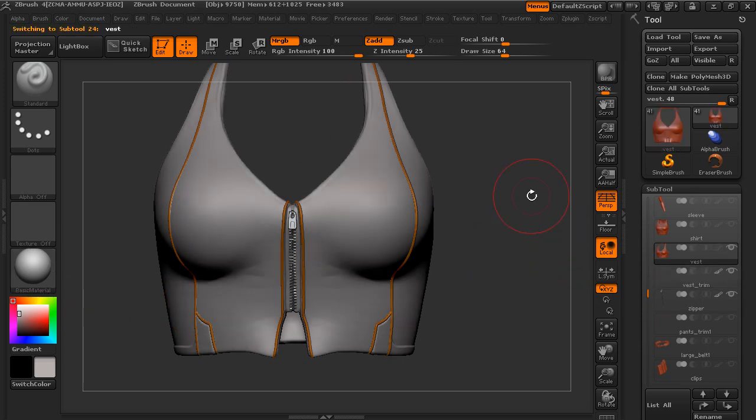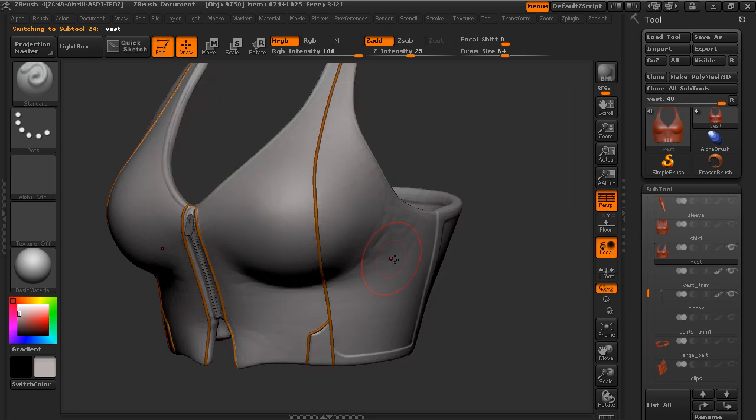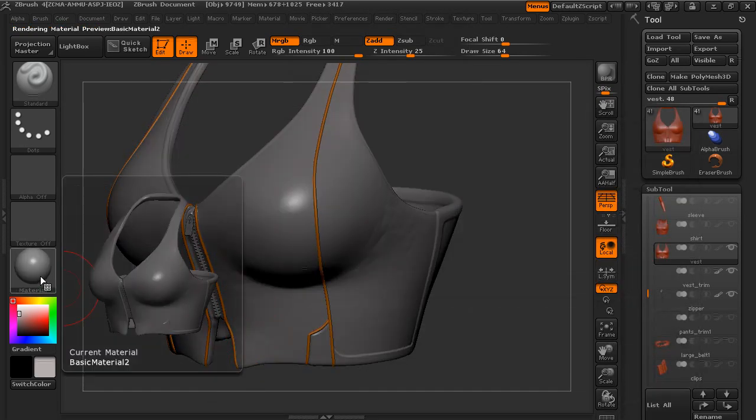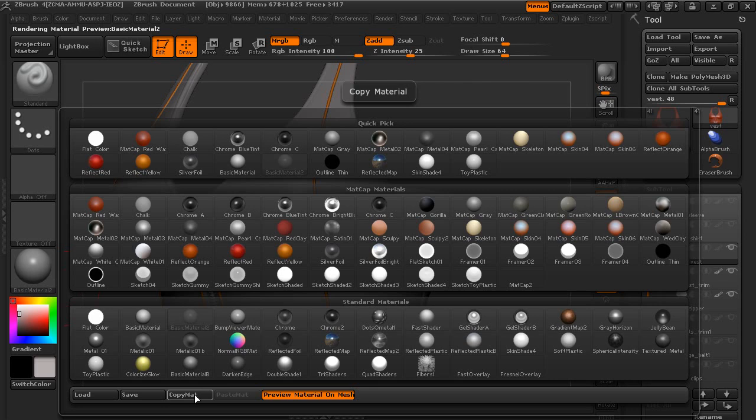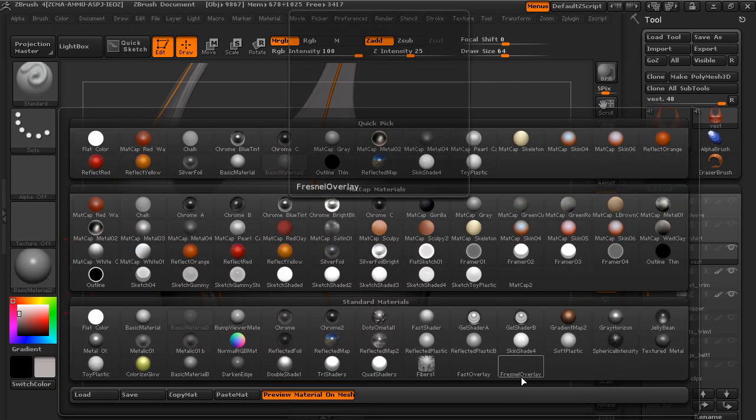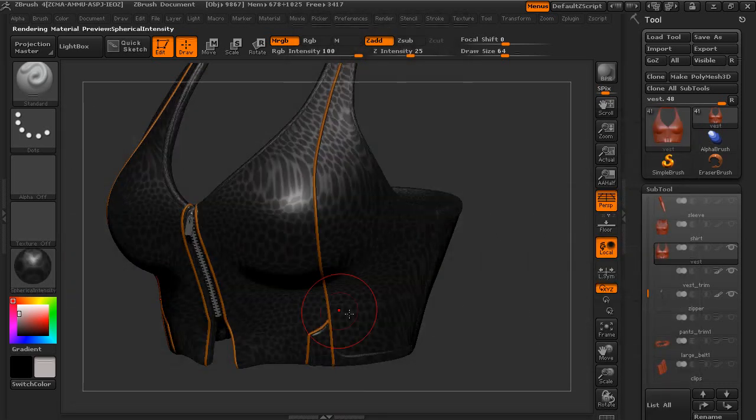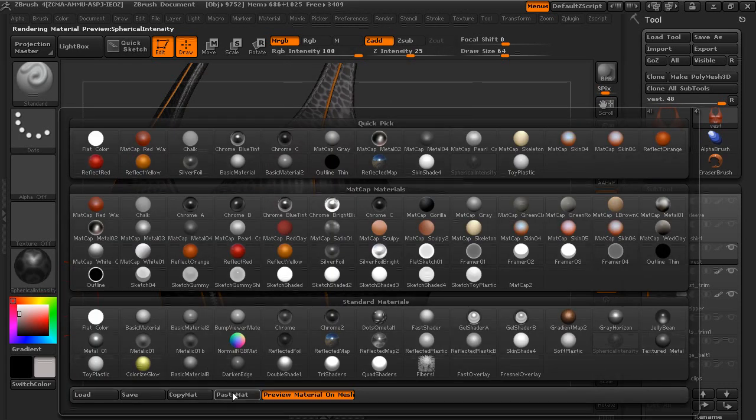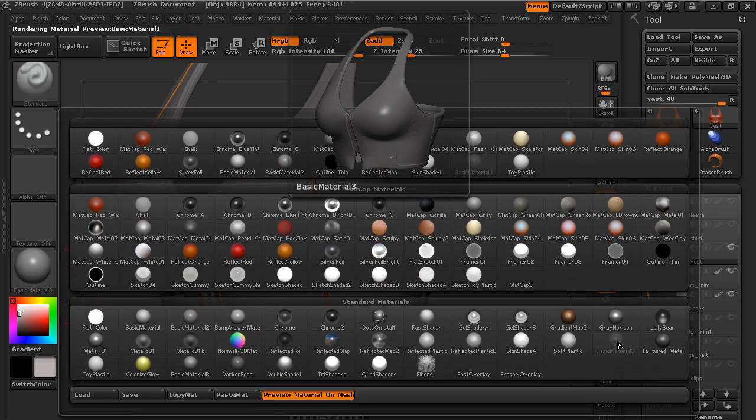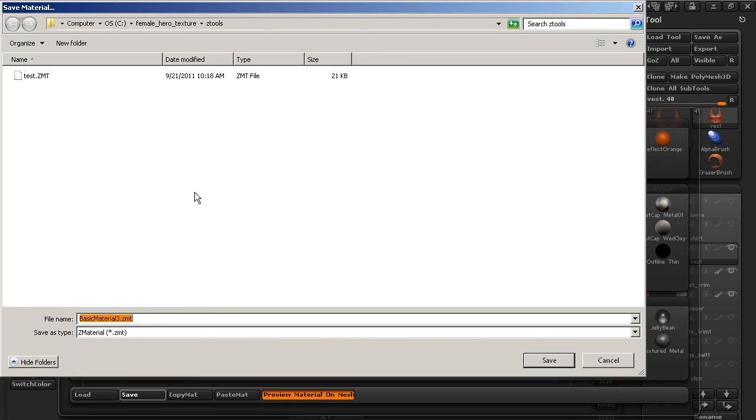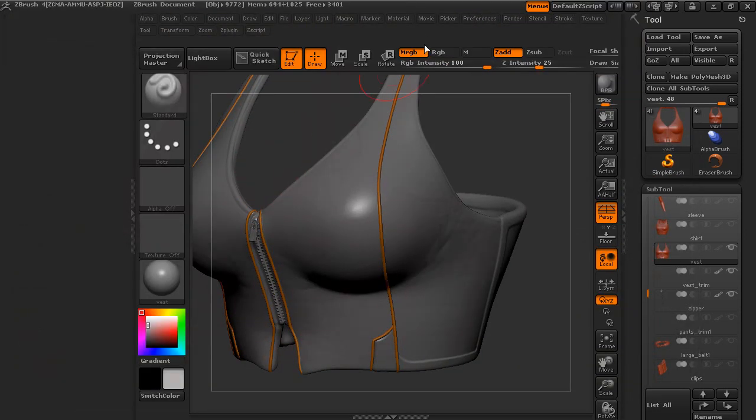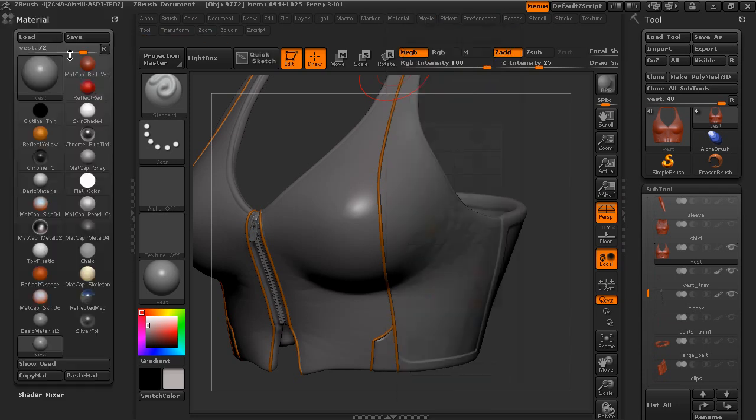So for the vest itself, I'm going to go ahead and create a material. And I want to base it off of this basic material 2. So I'm going to go ahead and say copy material. And I'm going to go to a slot that I'm not going to use. So let's say this spherical intensity. And then I'll go ahead and paste the material in. And let's go ahead and save it. So I'm going to save this in our ZTools folder as vest material.